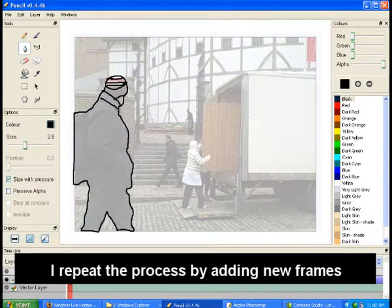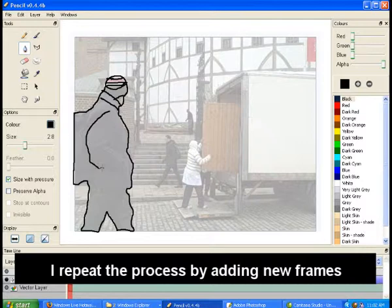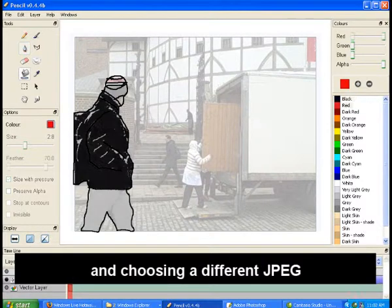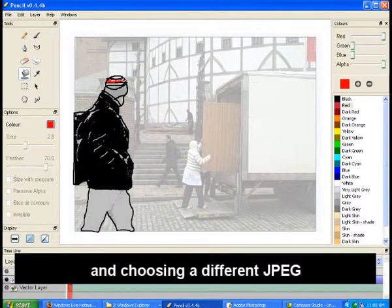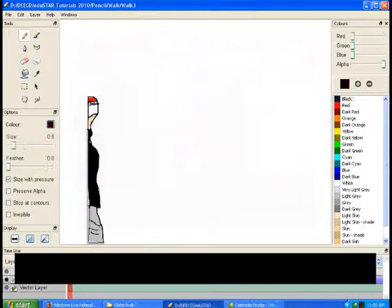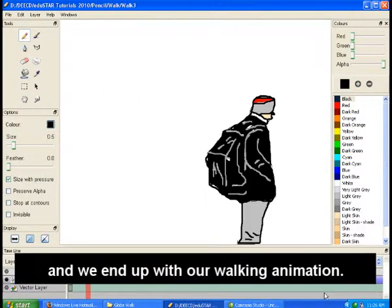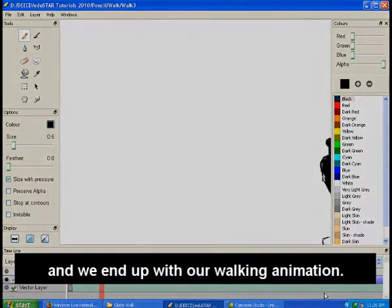I repeat the process by adding new frames and choosing a different JPEG, and we end up with our walking animation.